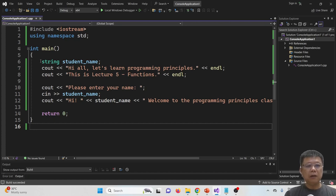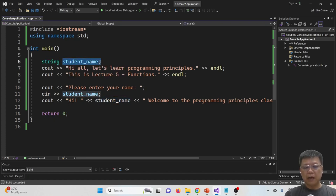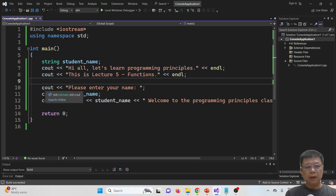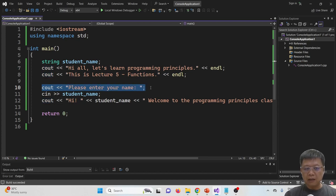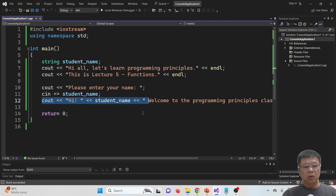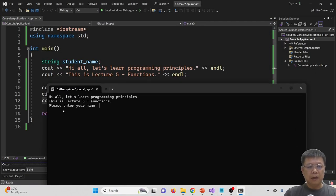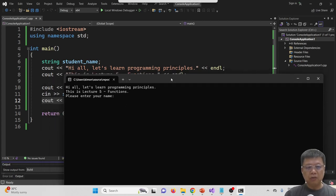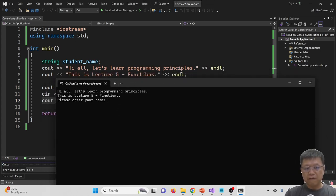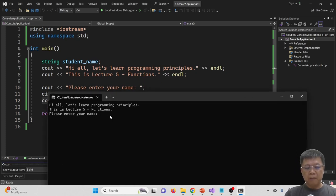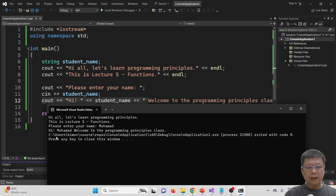In this code, I have created a string called student_name. We have a cout for the second message, then we request the user to enter their name, store it in student_name, and then cout the result. So the output will be: 'Hi all, let's learn programming principles,' then 'This is lecture 5 functions,' then 'Please enter your name.' If I enter 'Mohamad,' the output will be 'Hi Mohamad, welcome to the programming principles classes.'